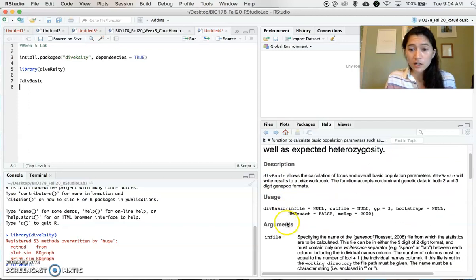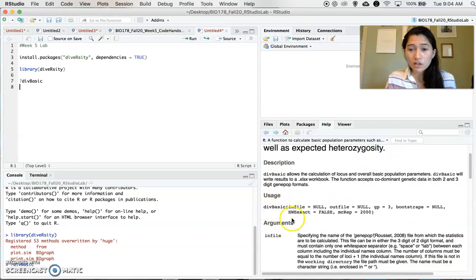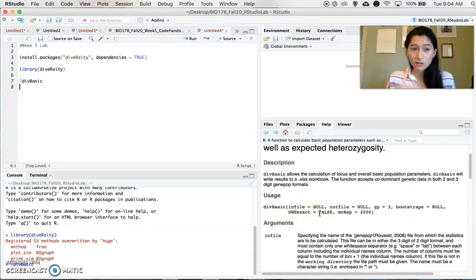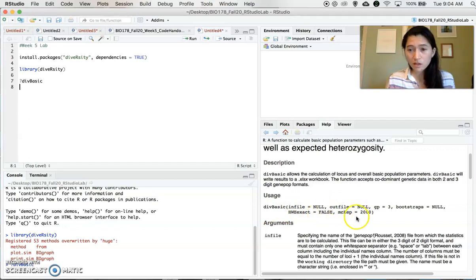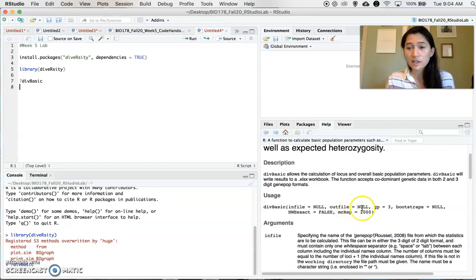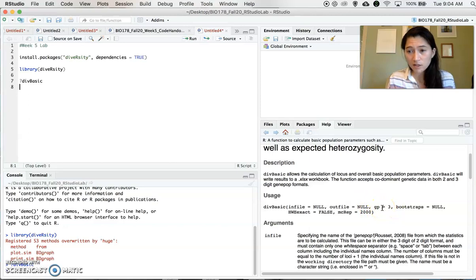So here it gives the usage. So we're going to have to give it the name for our infile, which is the file I just showed you, the name for the out file, what you want to call that Excel file. GP is the genetic data format.